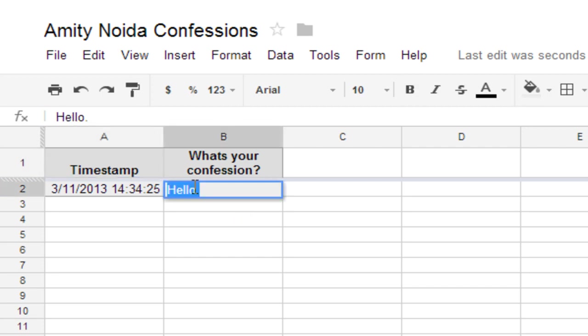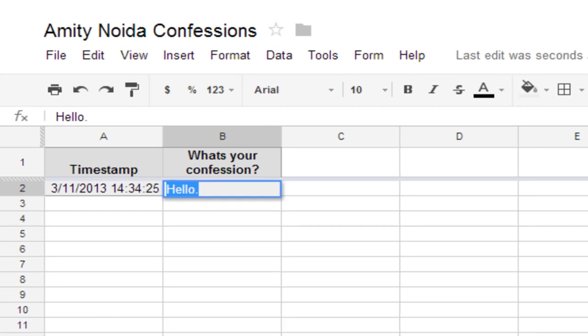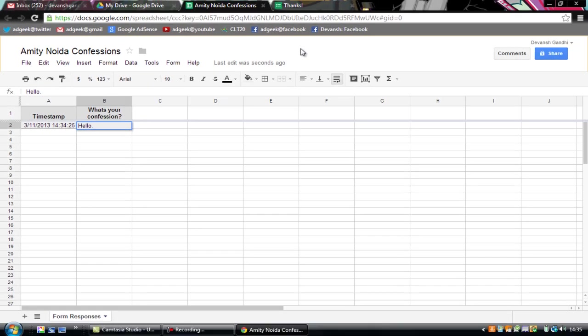And whenever you have to post it through your page, just double click this, control C, that is copy. And just paste it. So that's it. That's how you make a confession page.